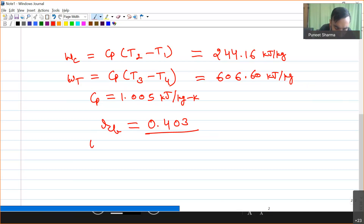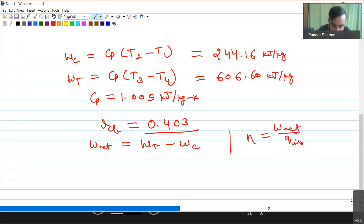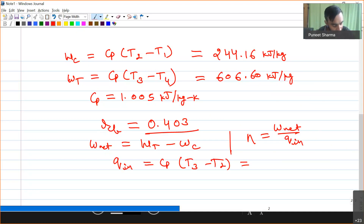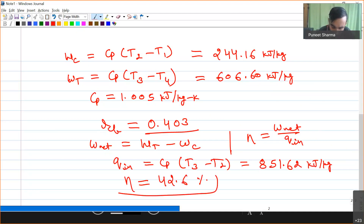Now I can determine the net work done, which equals turbine work minus compressor work. Efficiency equals W_net divided by Q_input. Q_input for the process equals Cp(T3 − T2). Substituting values, heat input = 851.62 kJ/kg, and the thermal efficiency comes out to approximately 42.6%. This completes the solution for Problem 1.